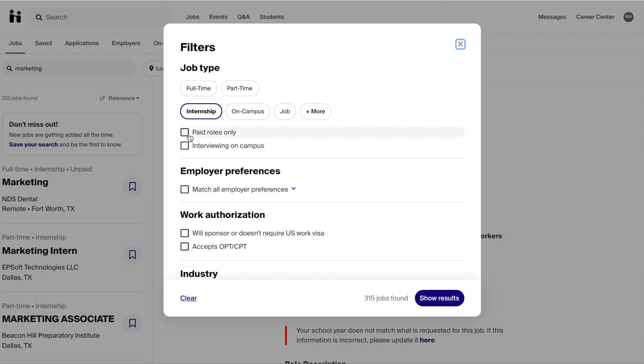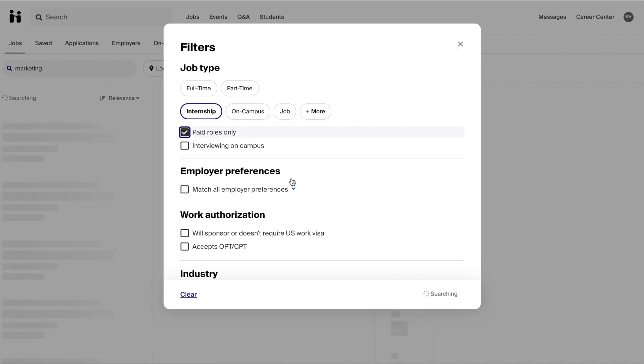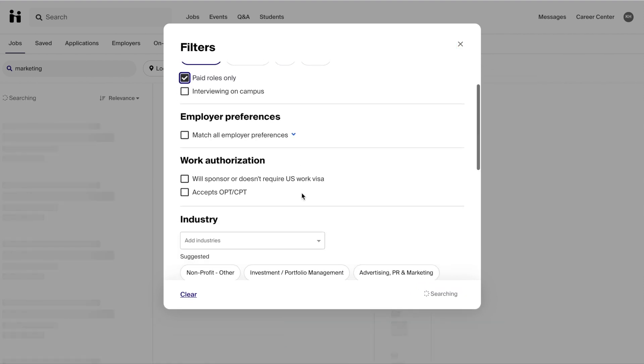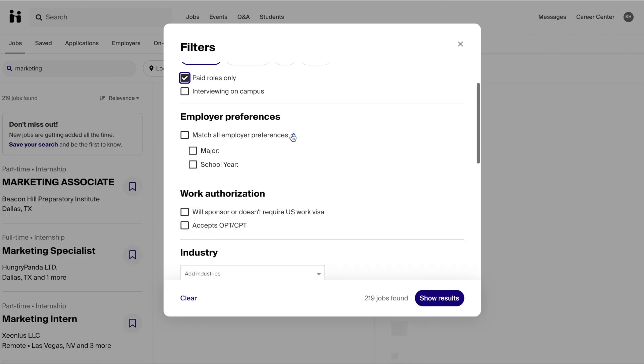I can also filter this by different employer preferences. These can include my major, GPA, school year, and even my graduation date.